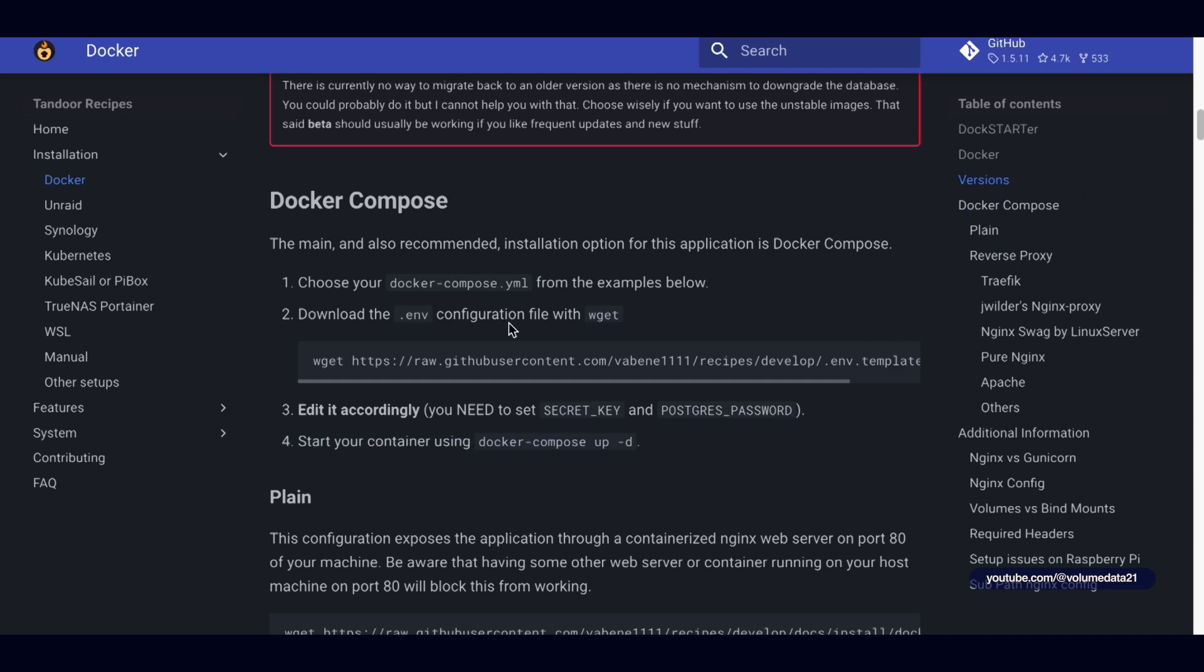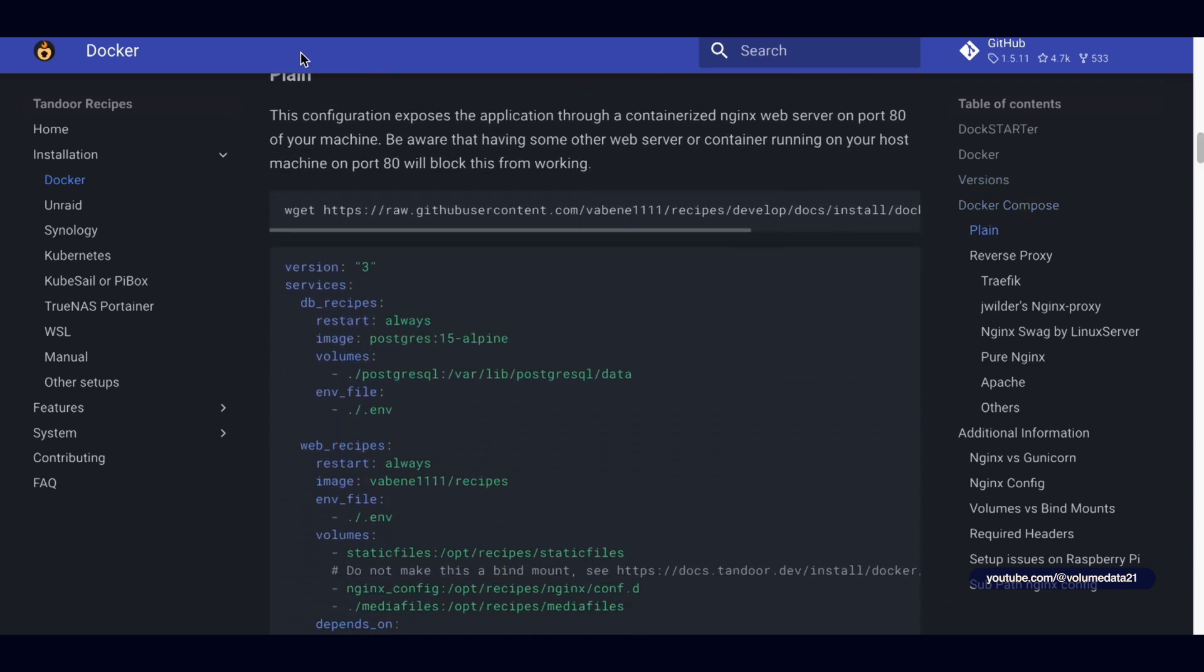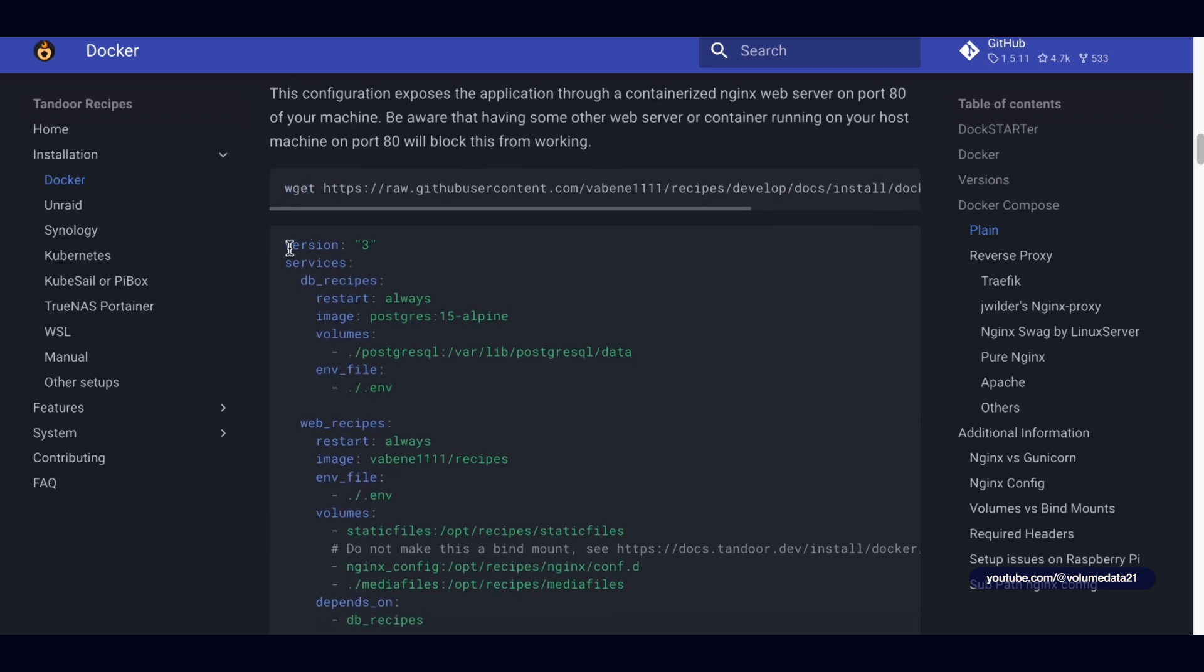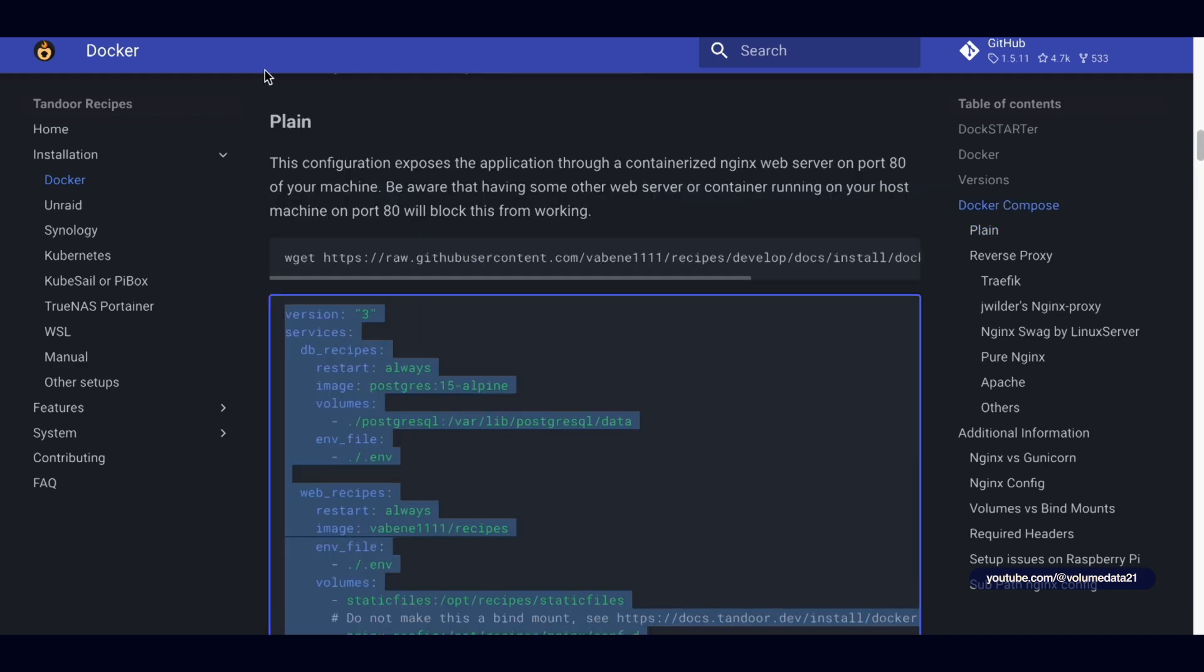So first, let's grab our Docker Compose.yaml, and that's just here where it says plain. Wget, this would be code if you were in Linux to just download it for you in a folder, but we are just going to copy the raw text right here. And now let's head over to the Synology NAS.